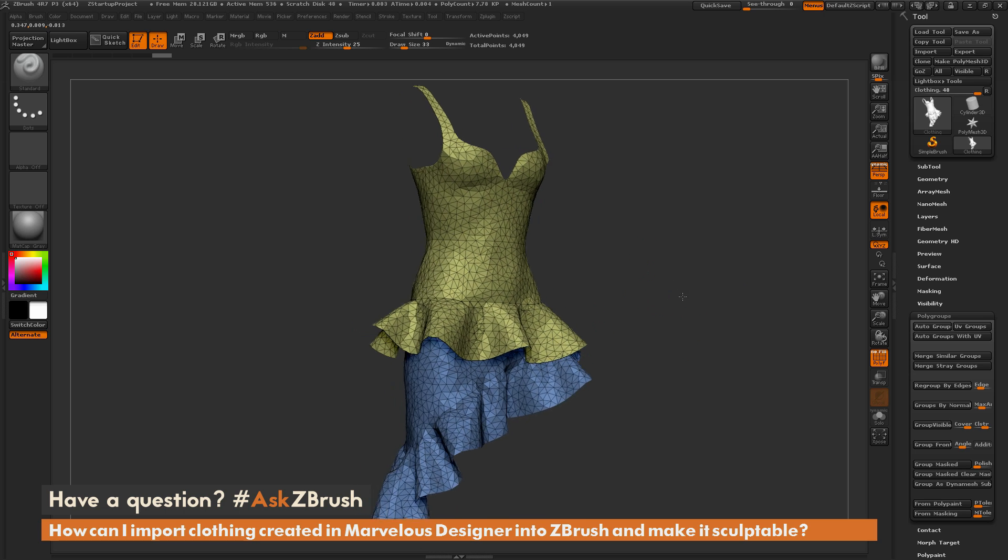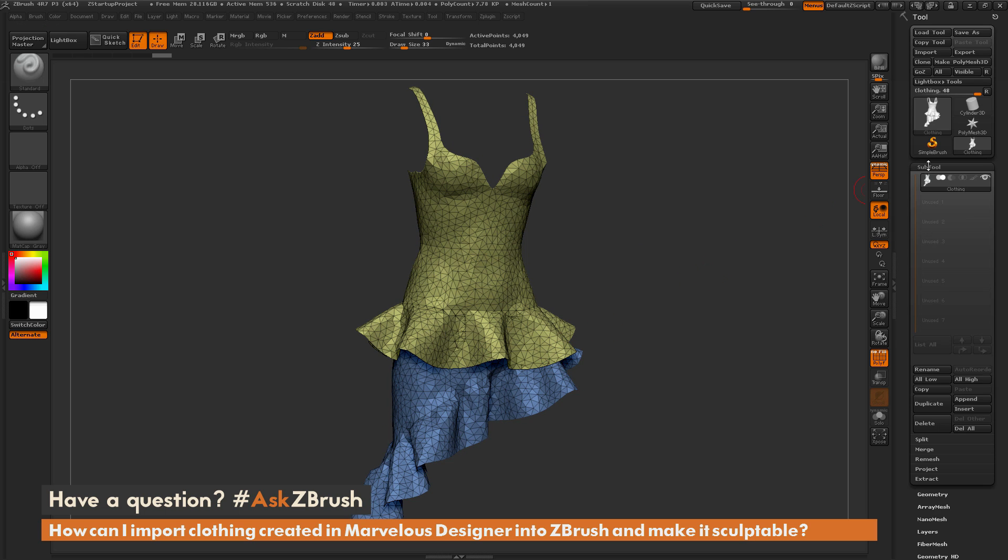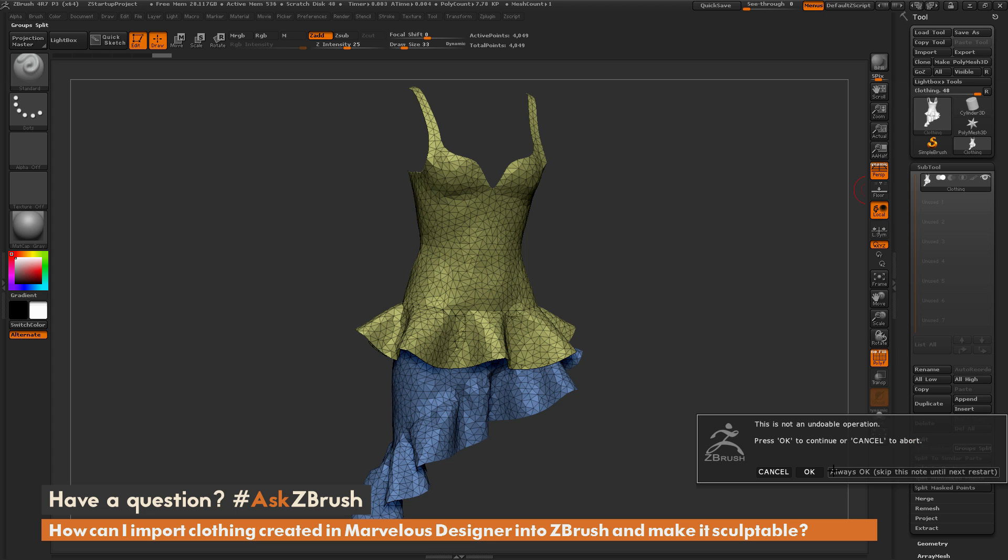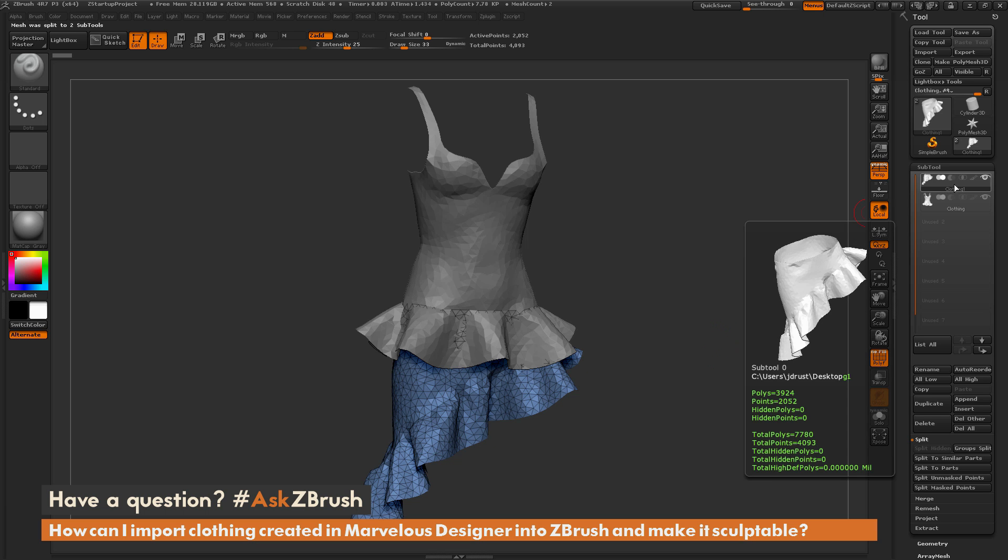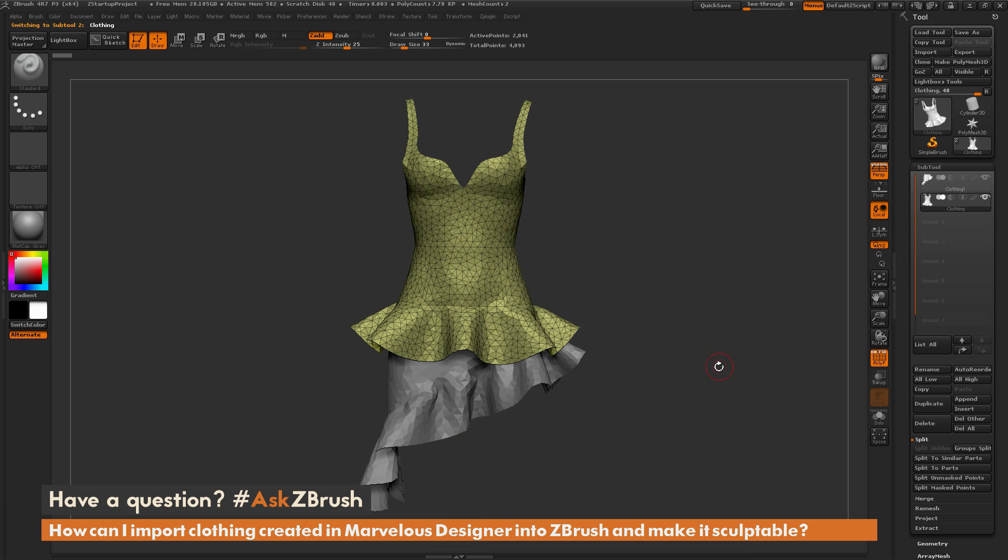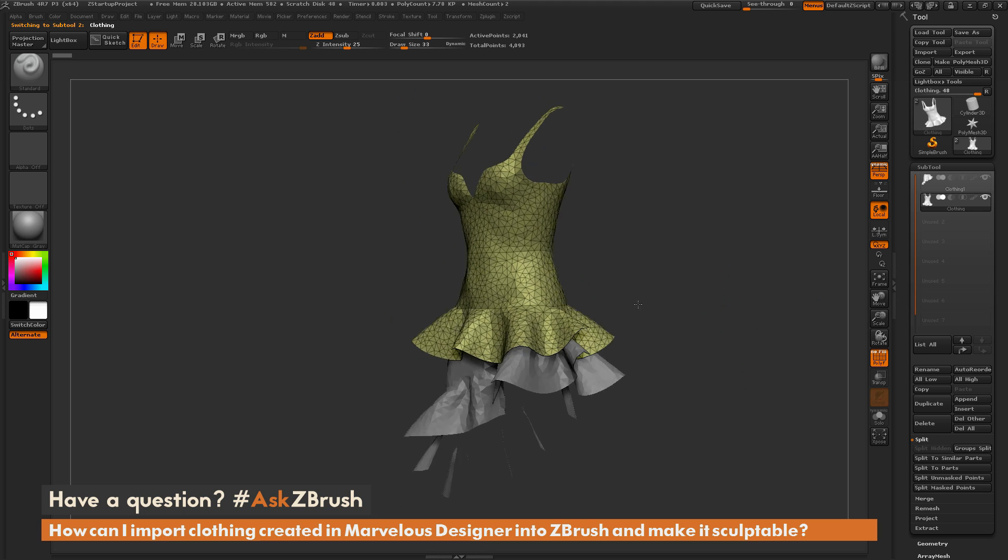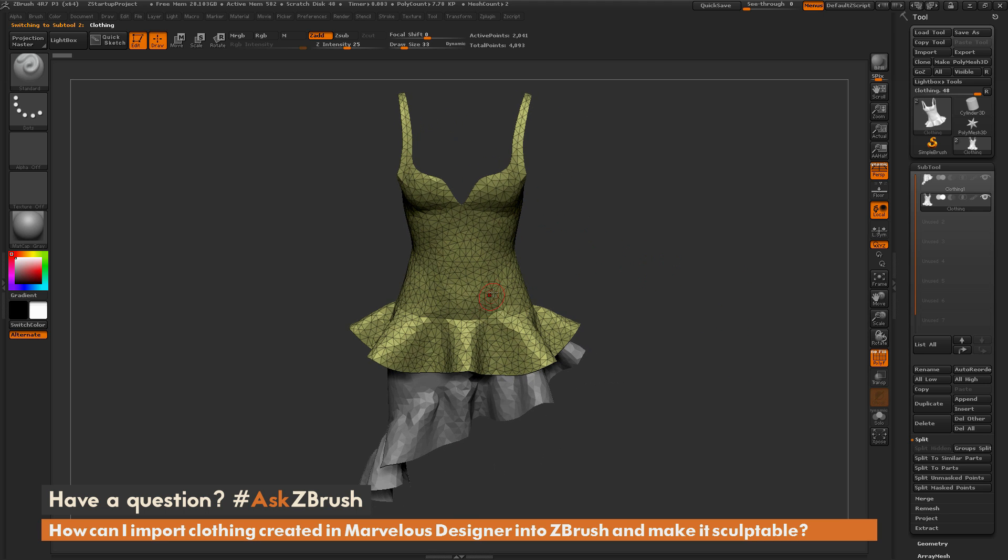Now the next thing I want to do is I want to split these two parts of the dress out to different sub tools. So I'm going to navigate to the sub tool menu here, I'm going to come down to the split area and simply click Group Split. That's going to take each of those poly groups and then split them off into new sub tools. So now I have the bottom part of the dress and the top part of the dress.